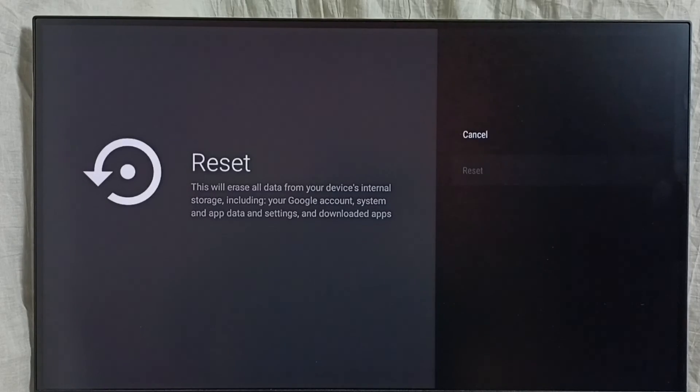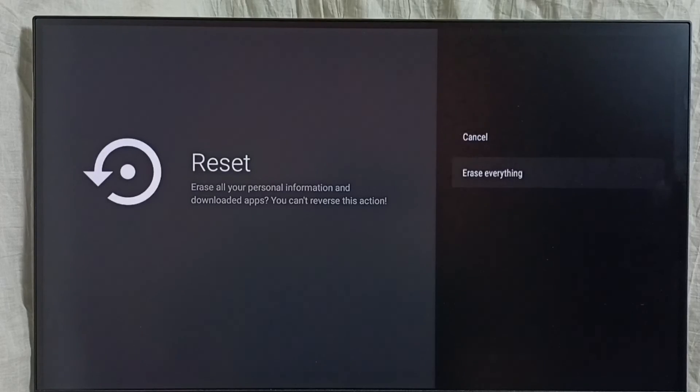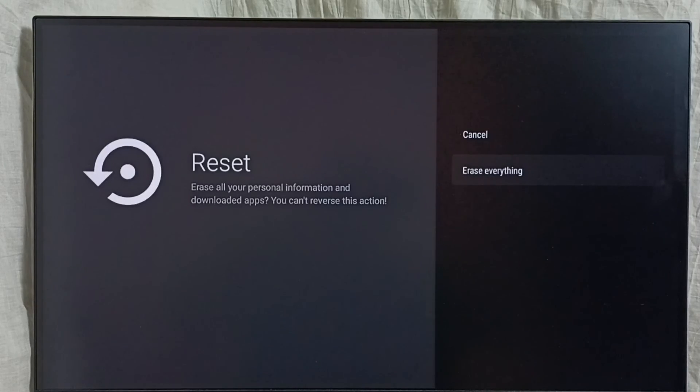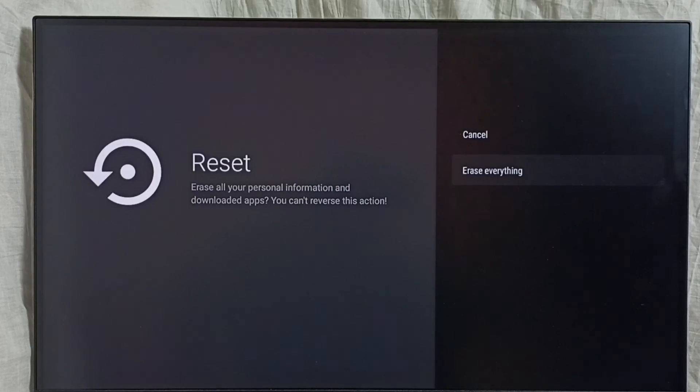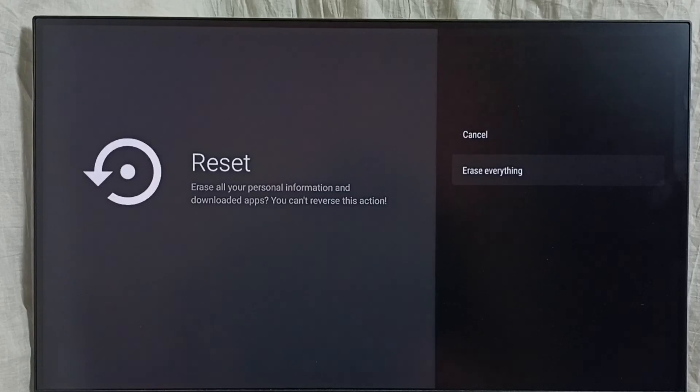Select reset, then select erase everything. You should be careful, it would delete everything. If you are ok with that, you can select erase everything and reset this device. So please check it. Ok, let's do it.